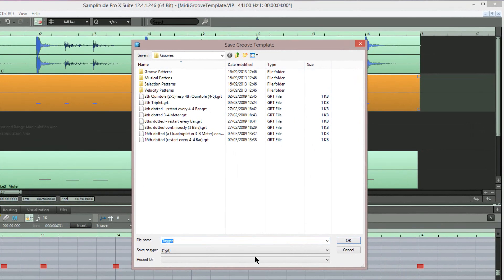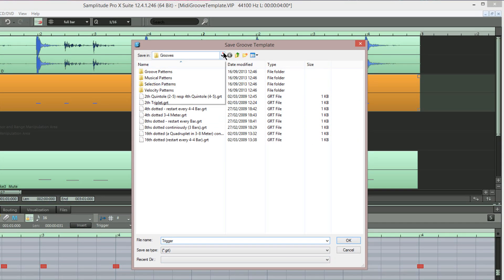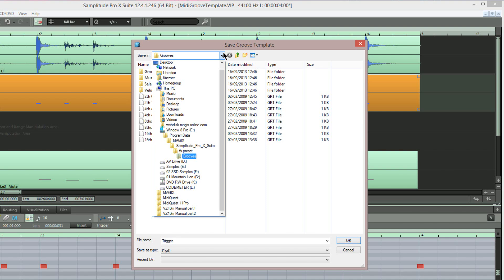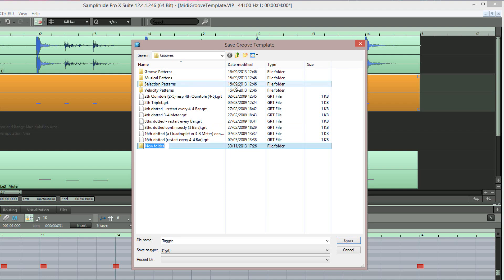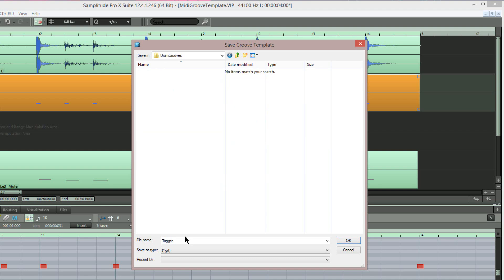That automatically opens the Grooves folder, which is based in the FX Preset folder of the Samplitude Pro X Suite folder. I'm going to create a new folder and name it Drum Grooves. I'm going to save that template as Groove 1.